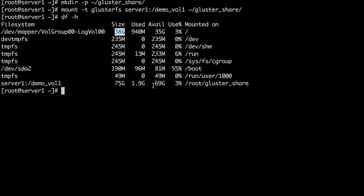Because we are using two similar systems of the same type, we see total size of the volume as 75 GB. Now let's create two files on the mounted volume.